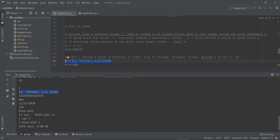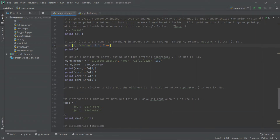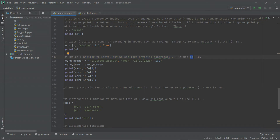Next, there are tuples. Tuples are similar to a list, but the difference is the type of brackets you use. So we're going to have a different type of bracket compared to lists. In Python, consider this: we have an example of a card info where you can use tuples.